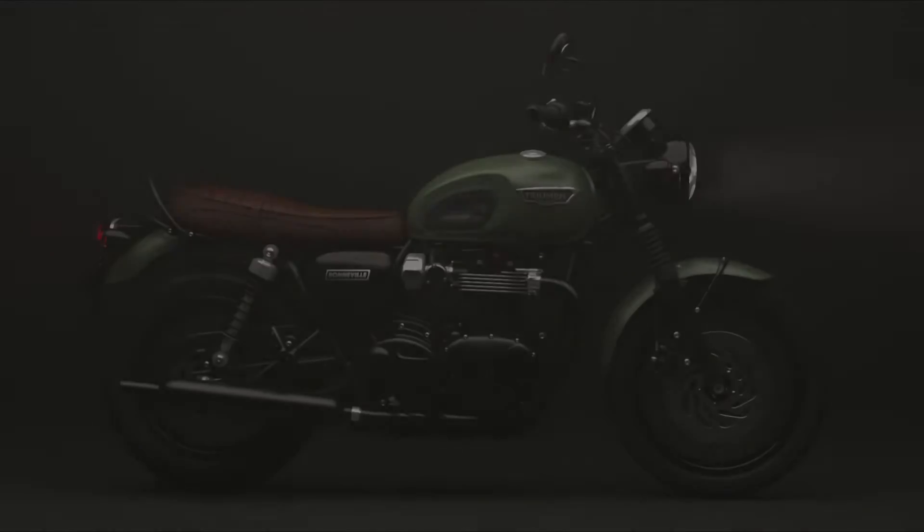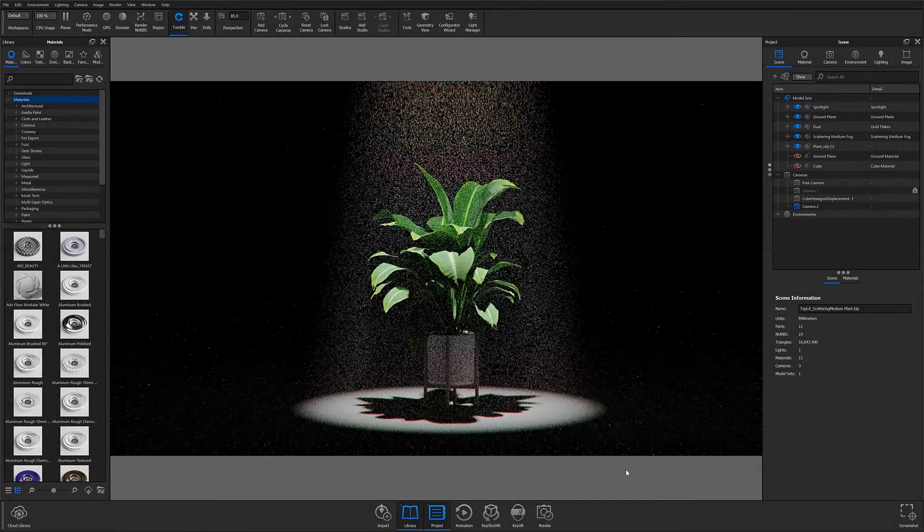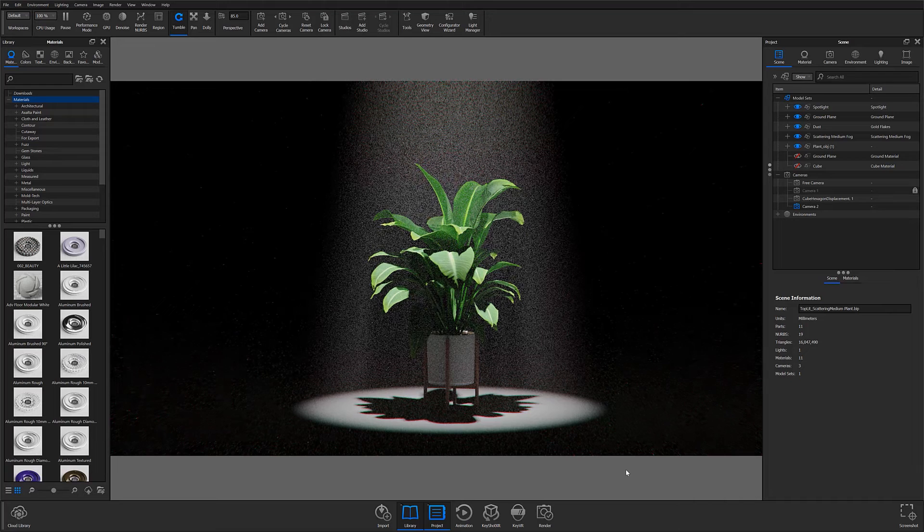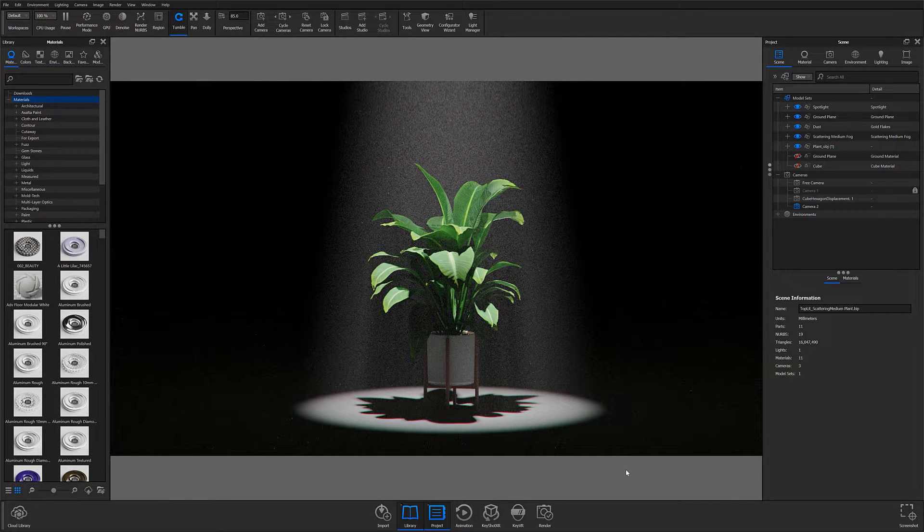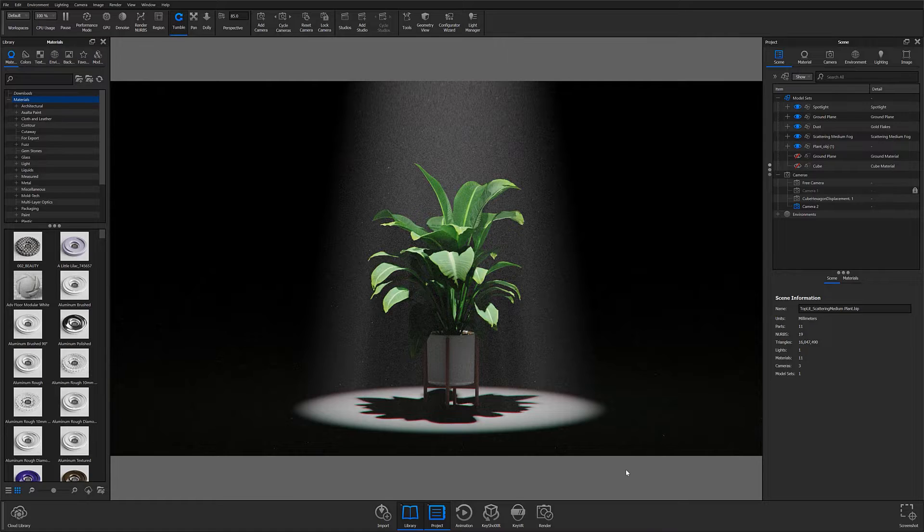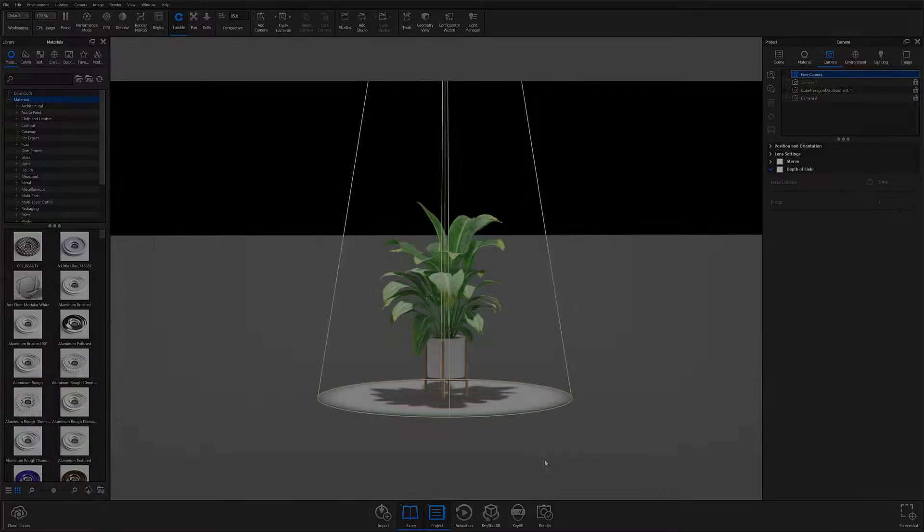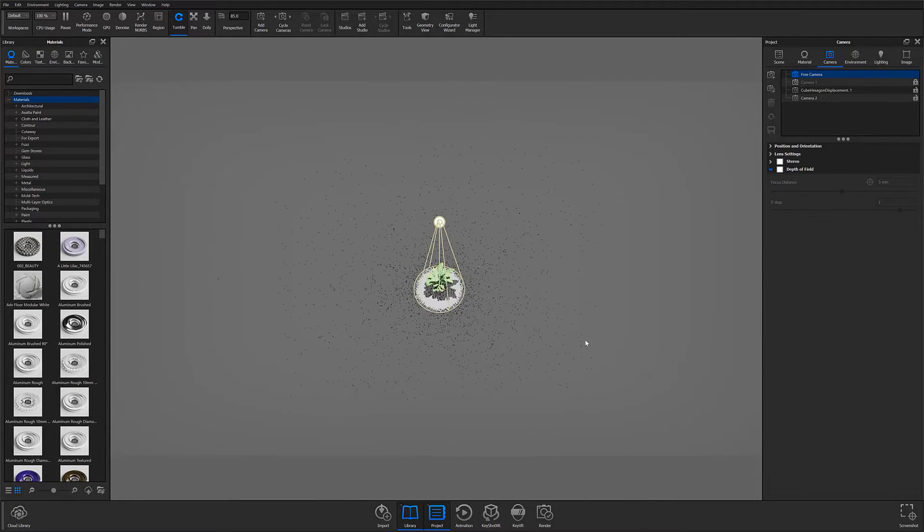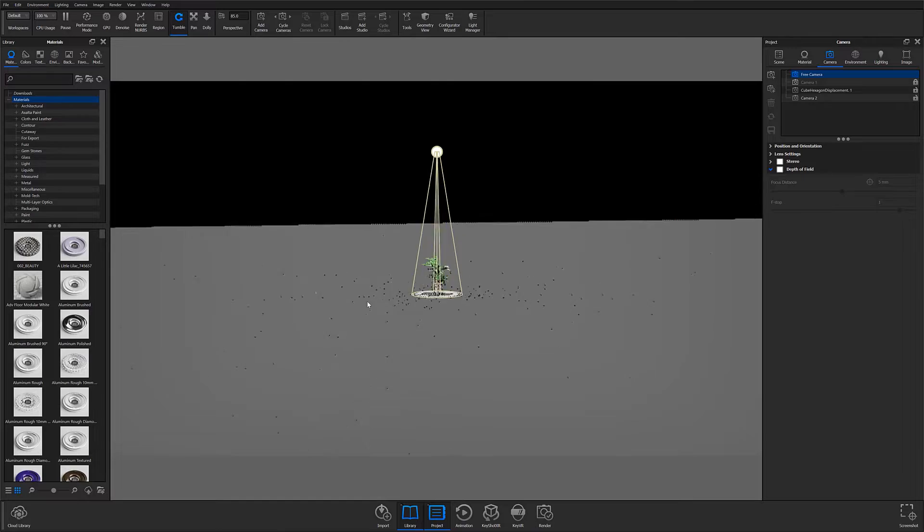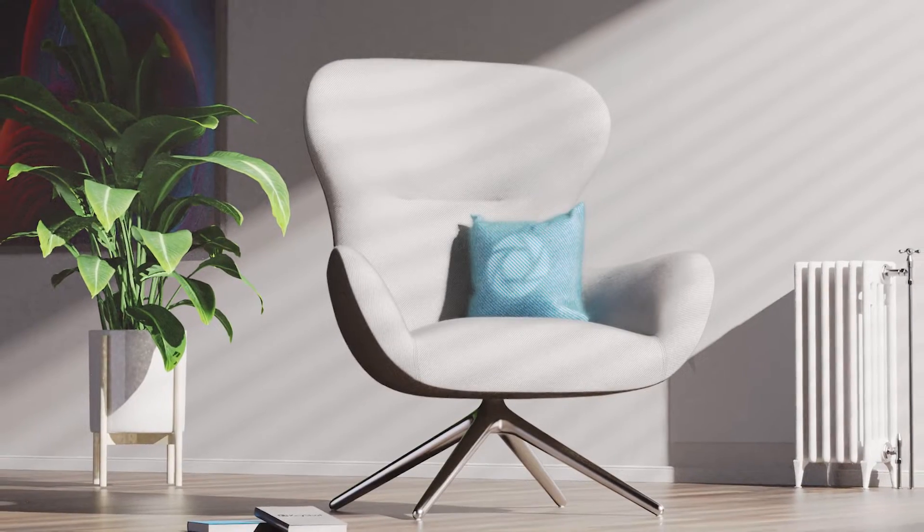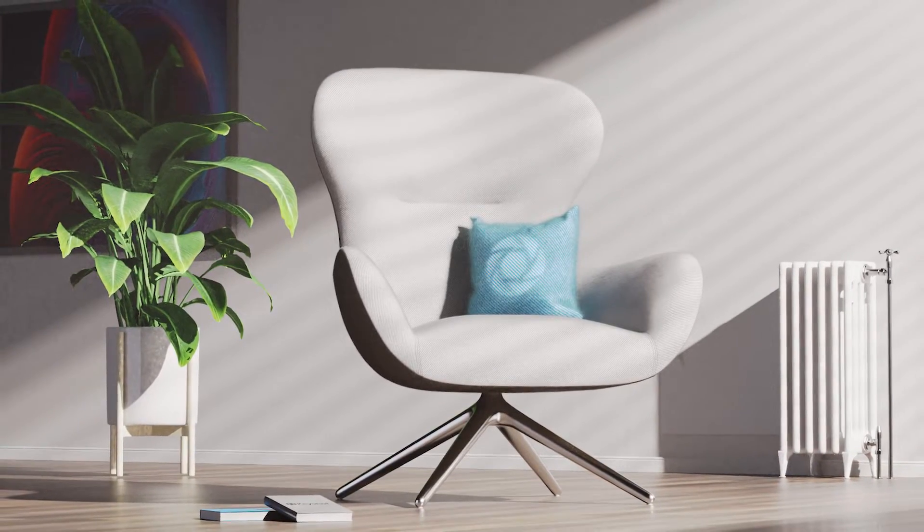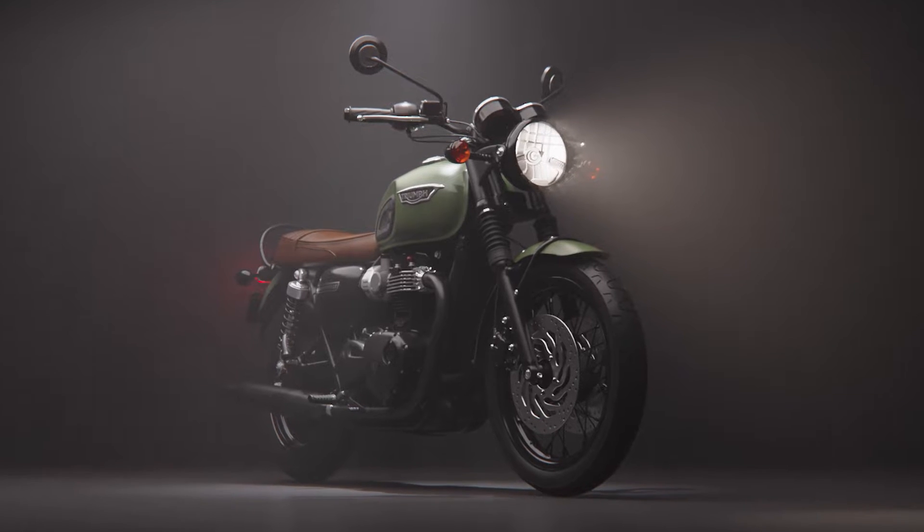To get started creating volumetric lighting in KeyShot, first set up your scene to place emphasis on a specific subject or detail you're trying to highlight. To demonstrate this, I'll start by covering spotlighting to give you a basic understanding of the process, then show you two ways to use the same concept for more complex scenes.